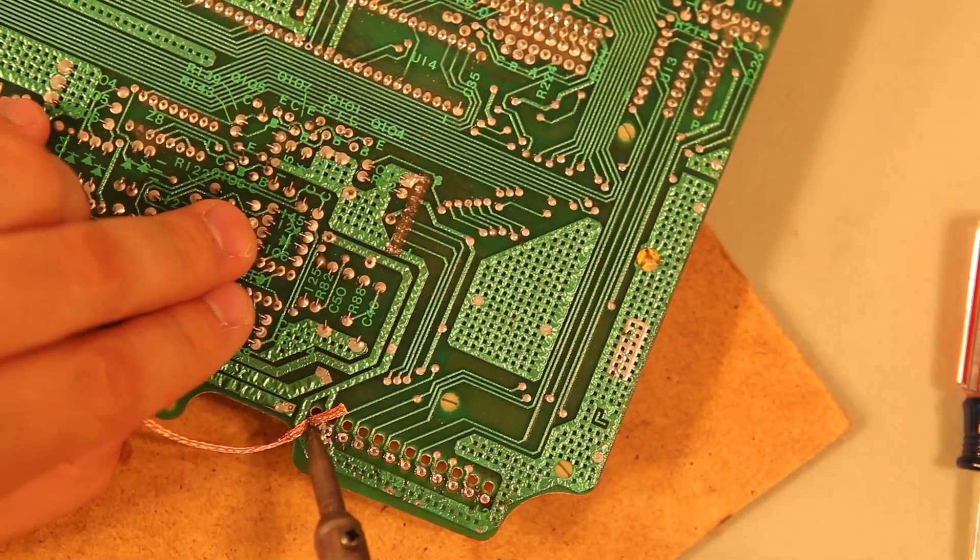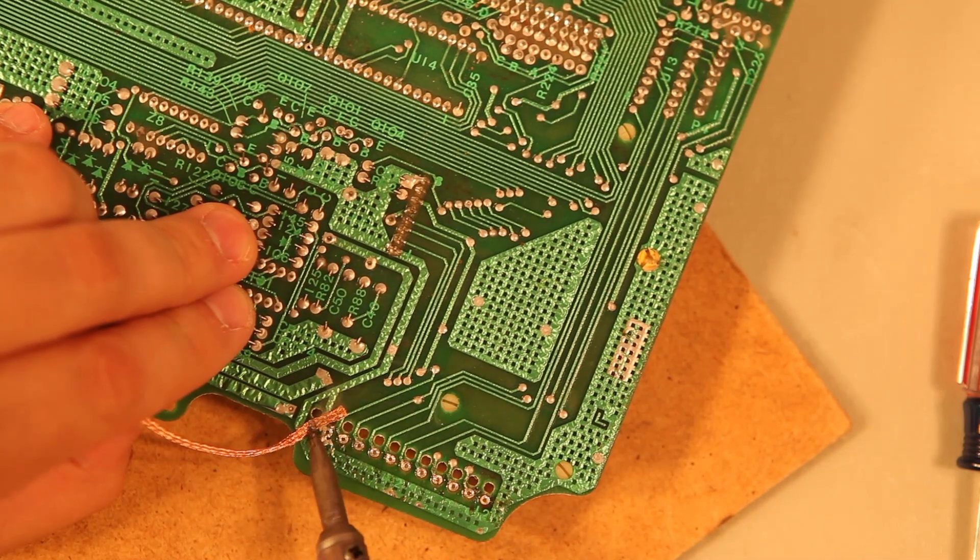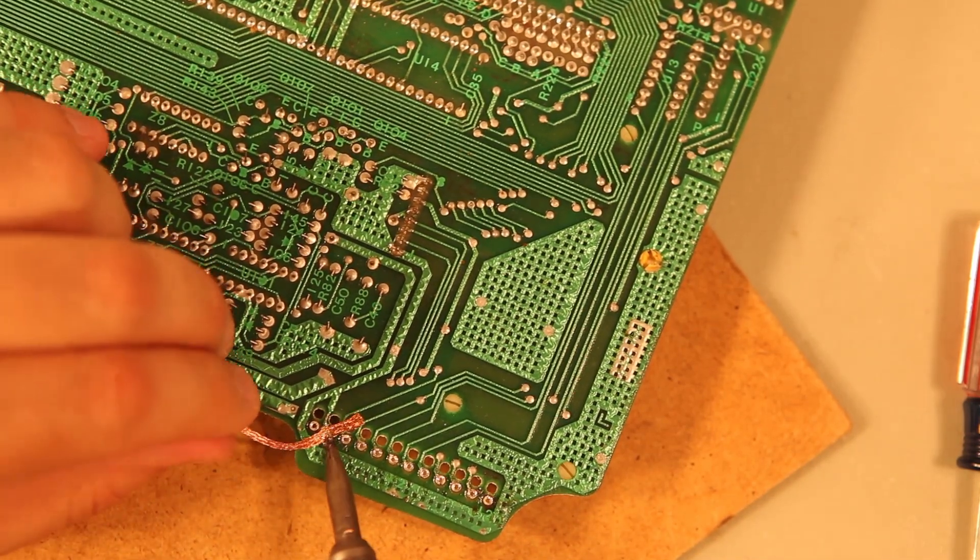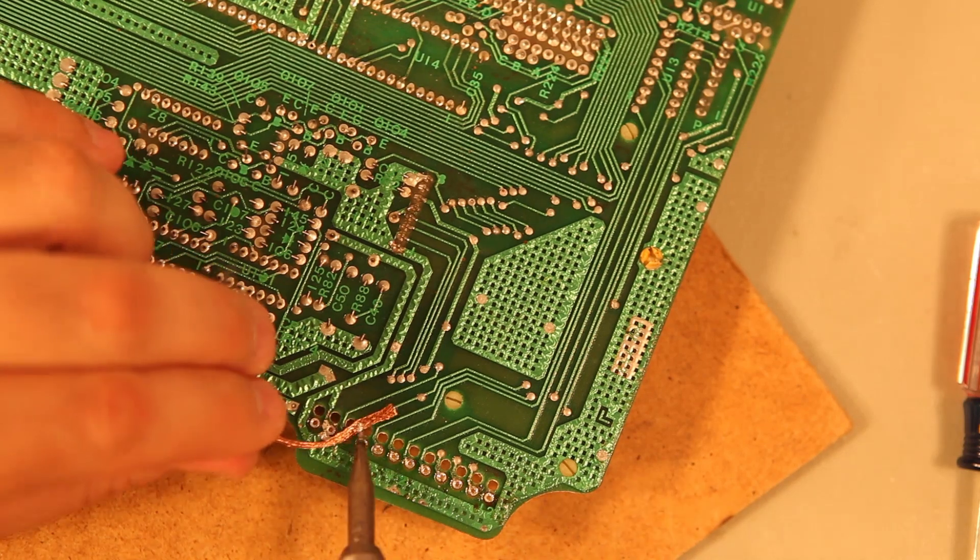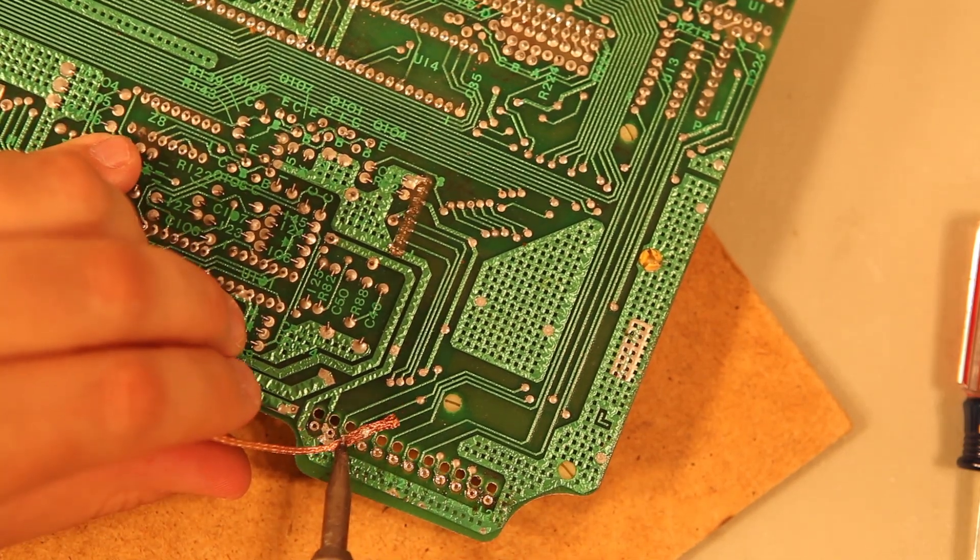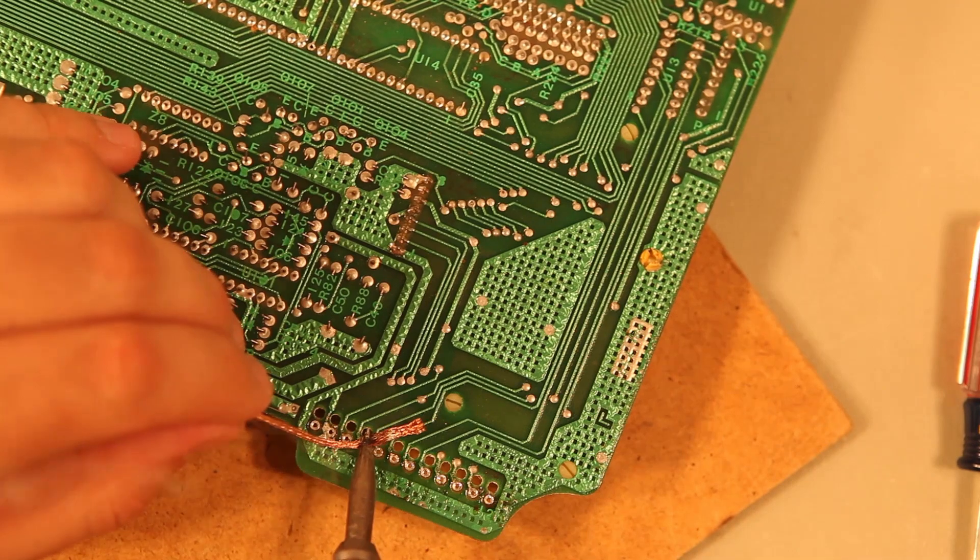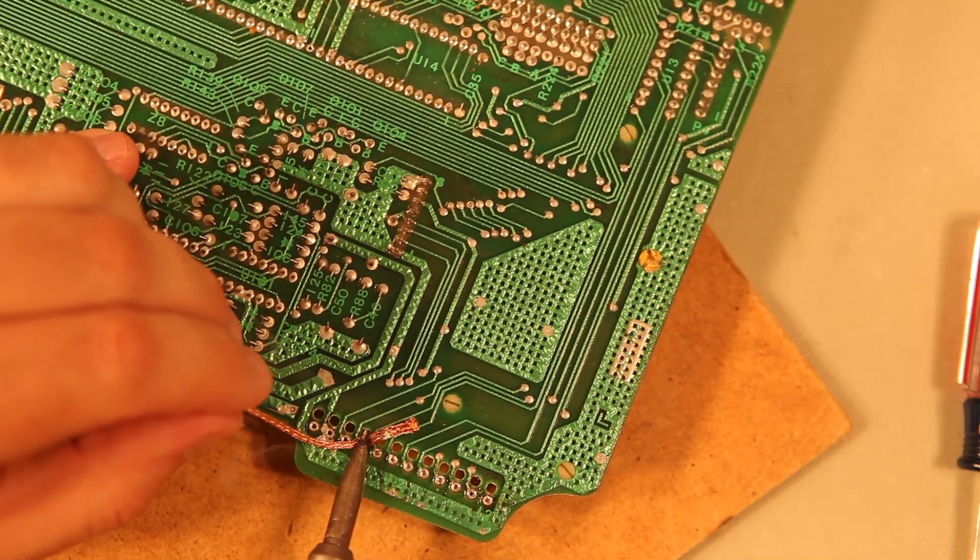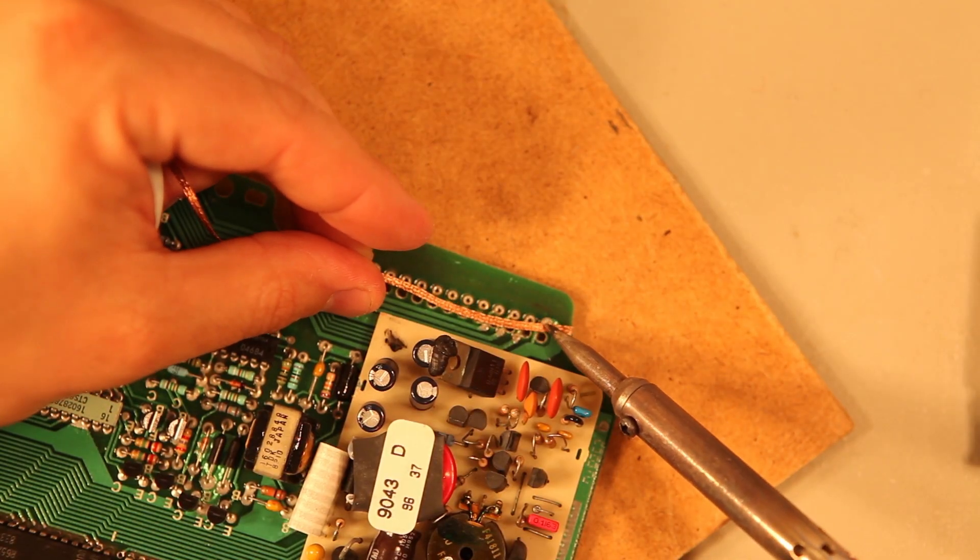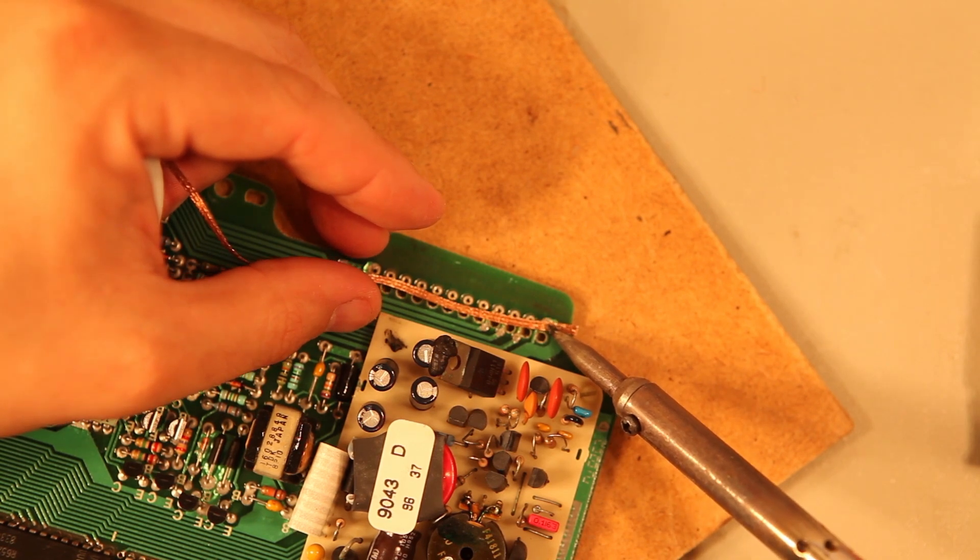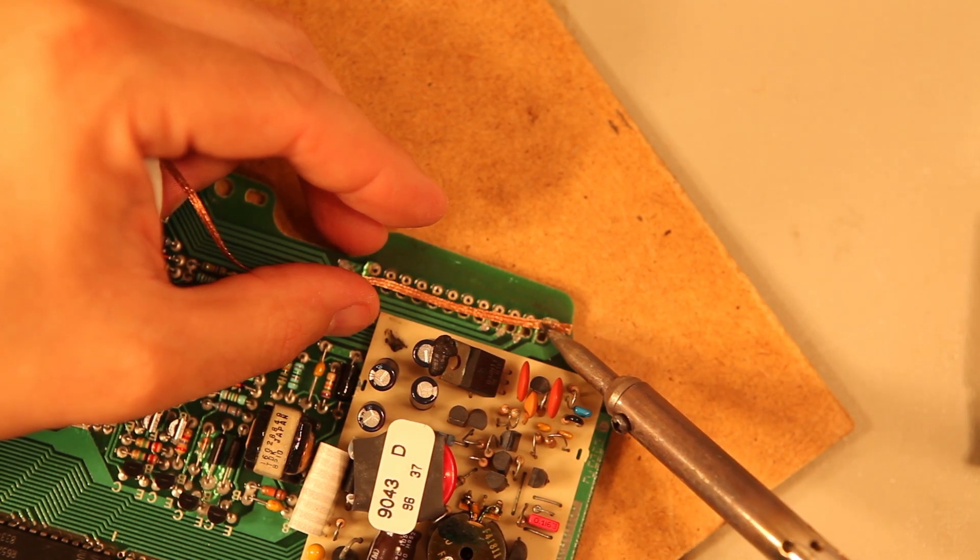And again, we'll use the desoldering braid to clean up the solder that's left behind. And we'll flip the board over. And use the desoldering braid to clean up the other side.